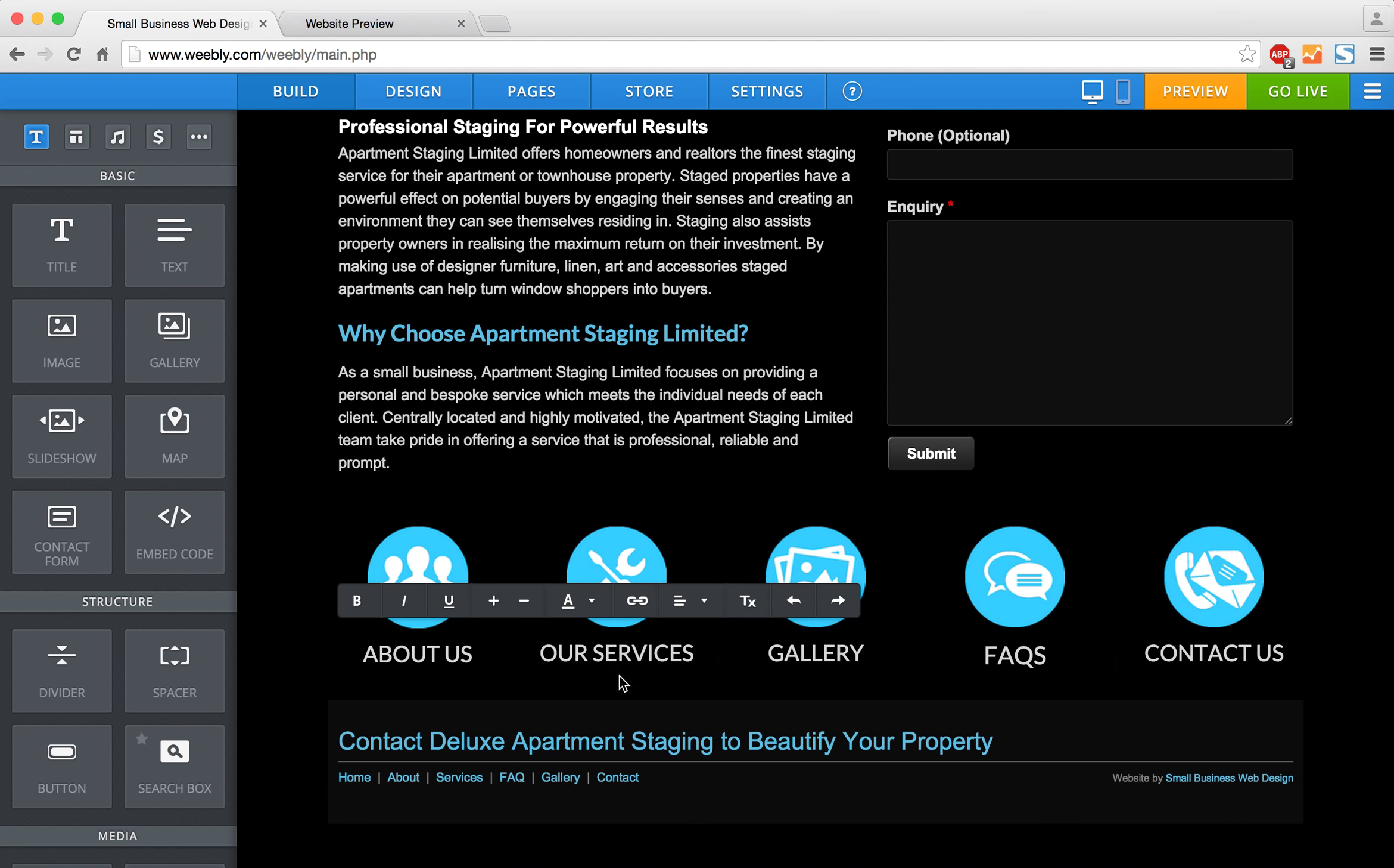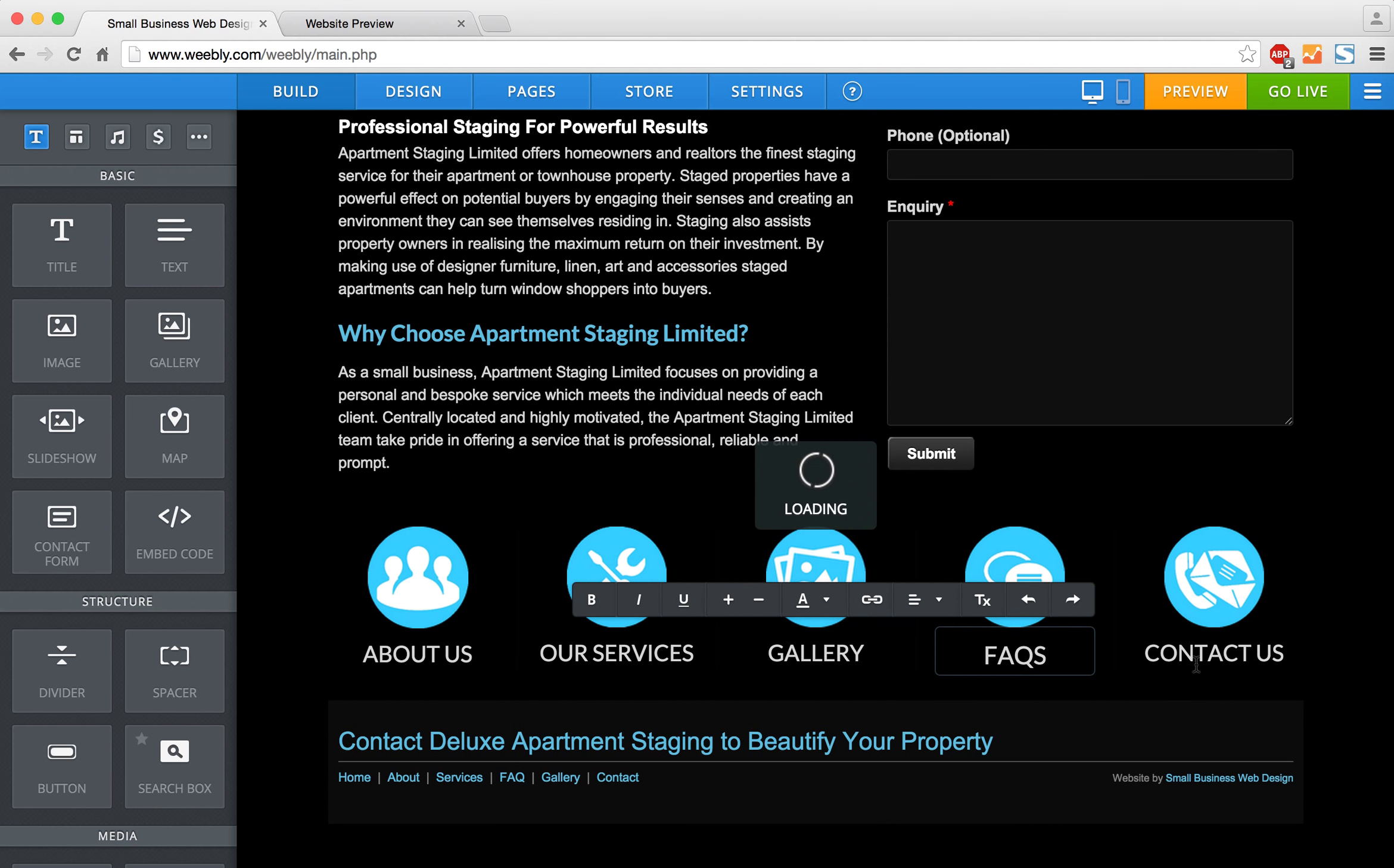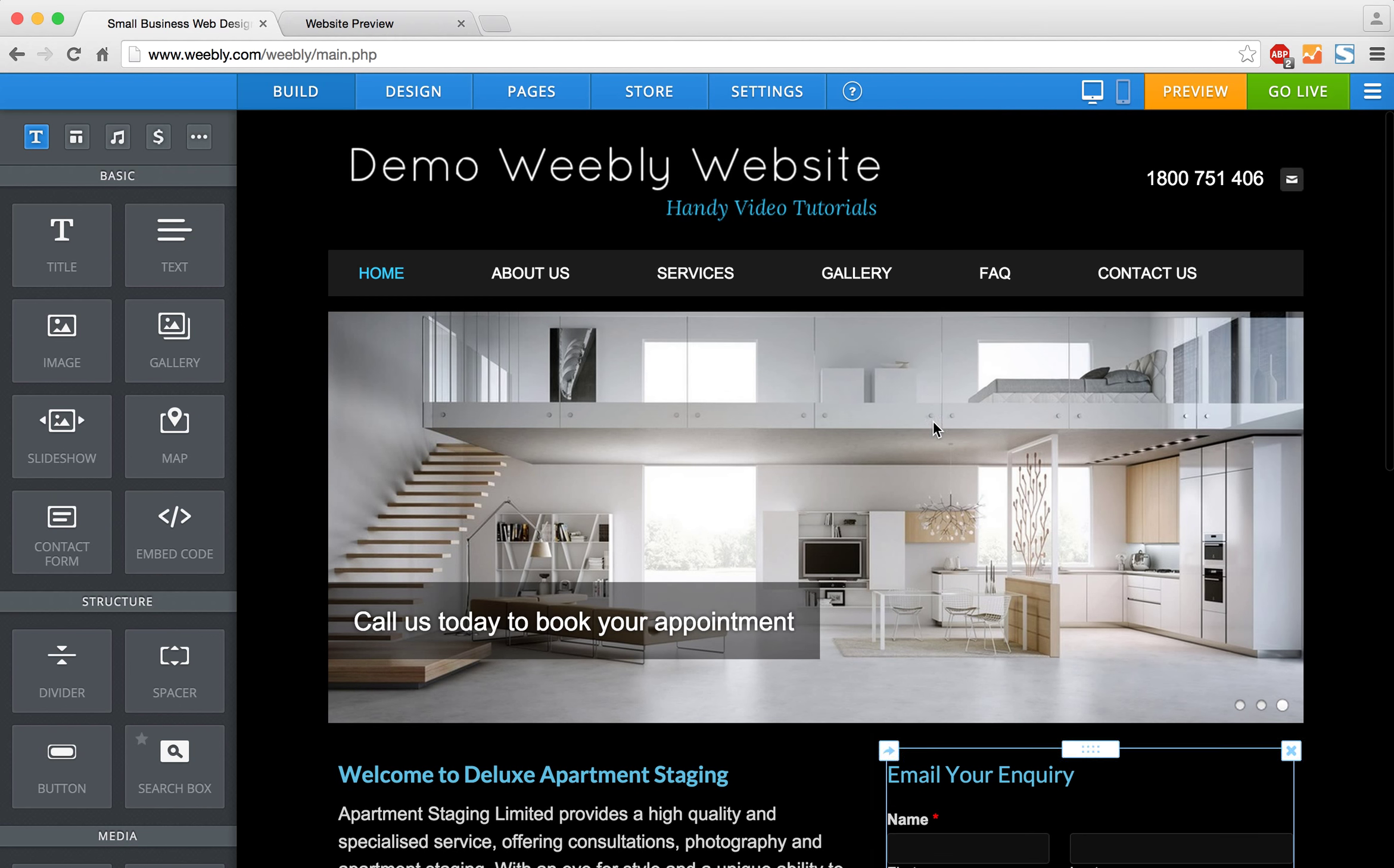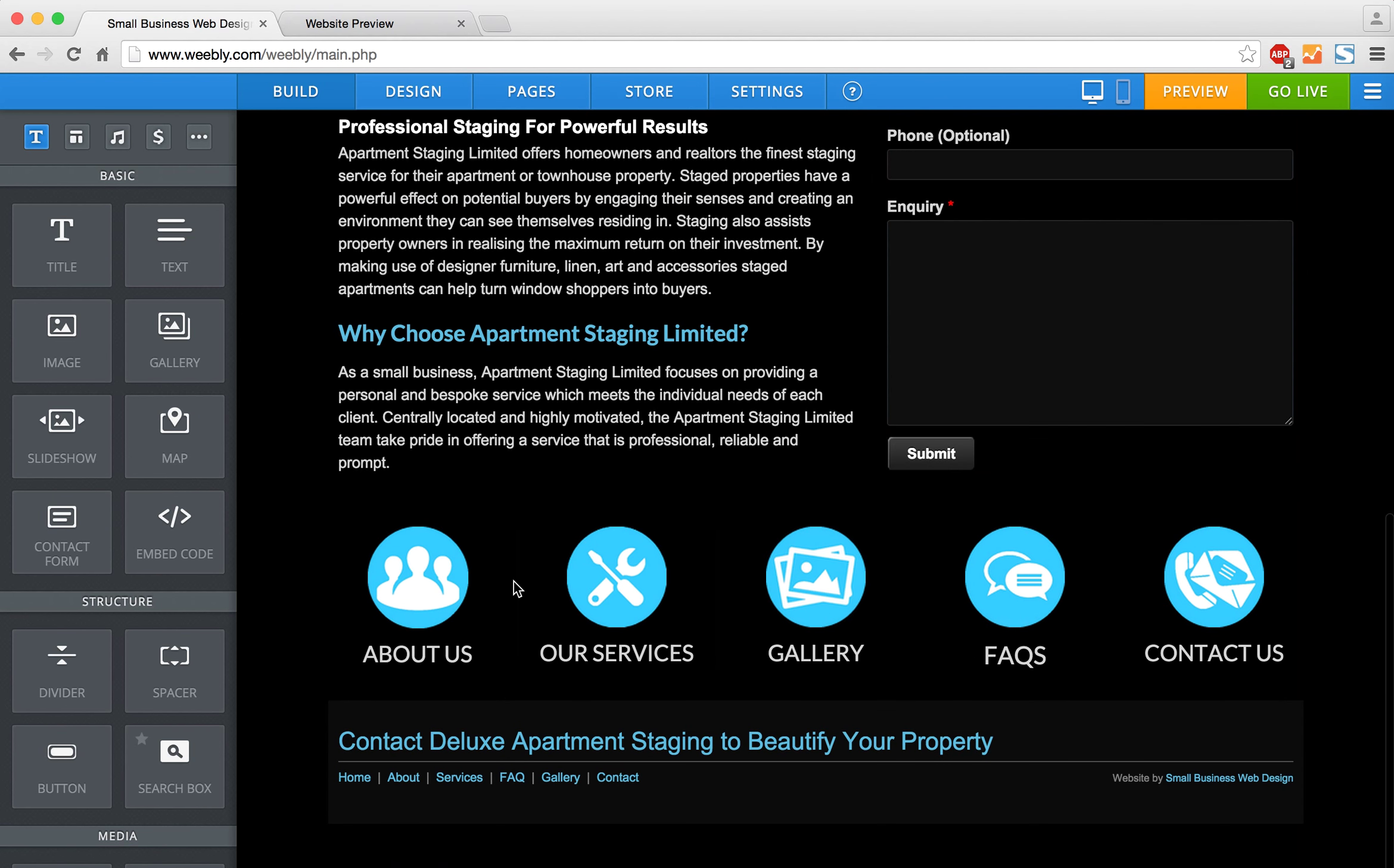I've also got some text underneath each of these icons that links to each of the pages I want to hyperlink.